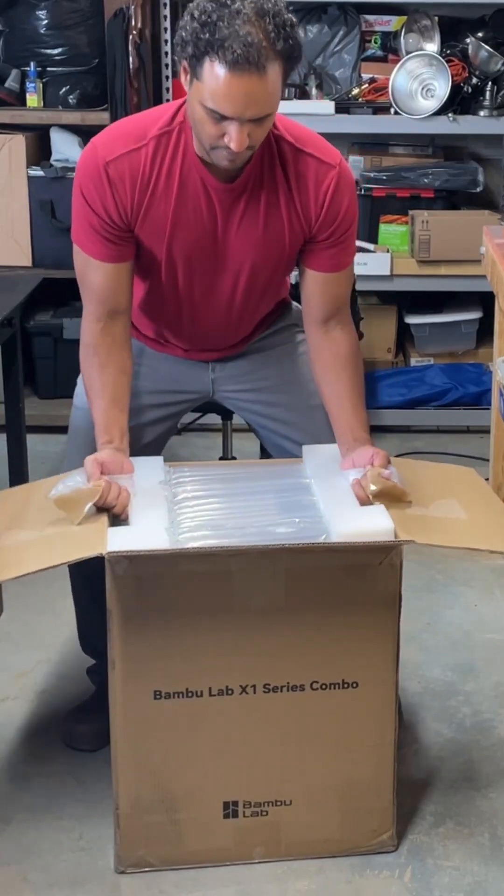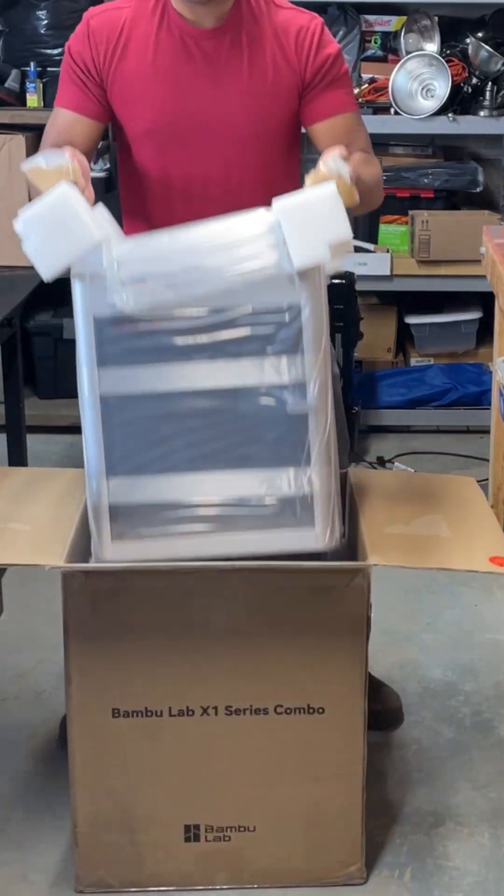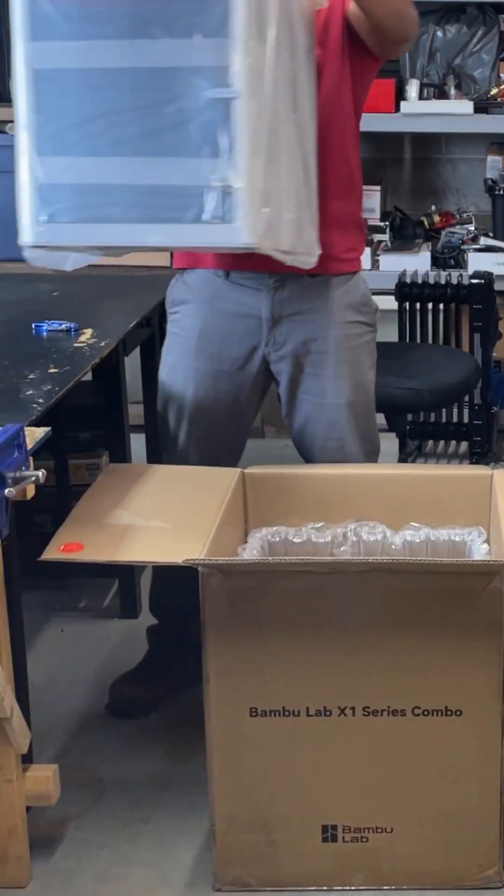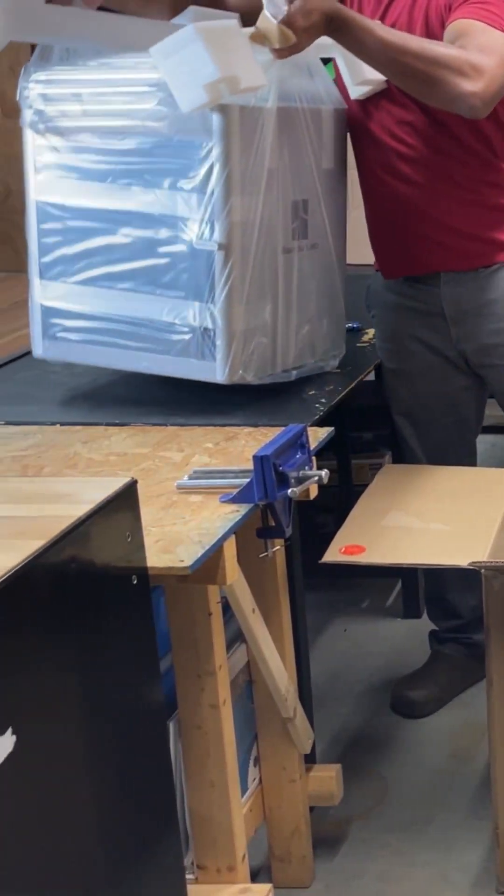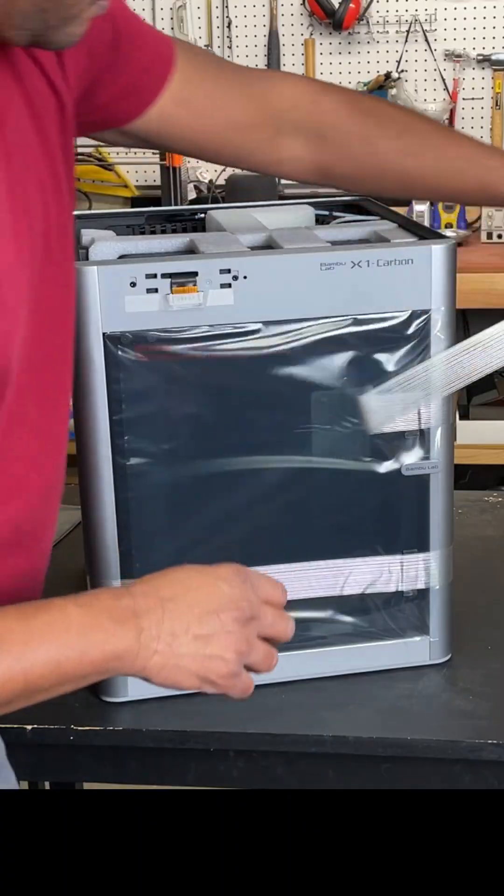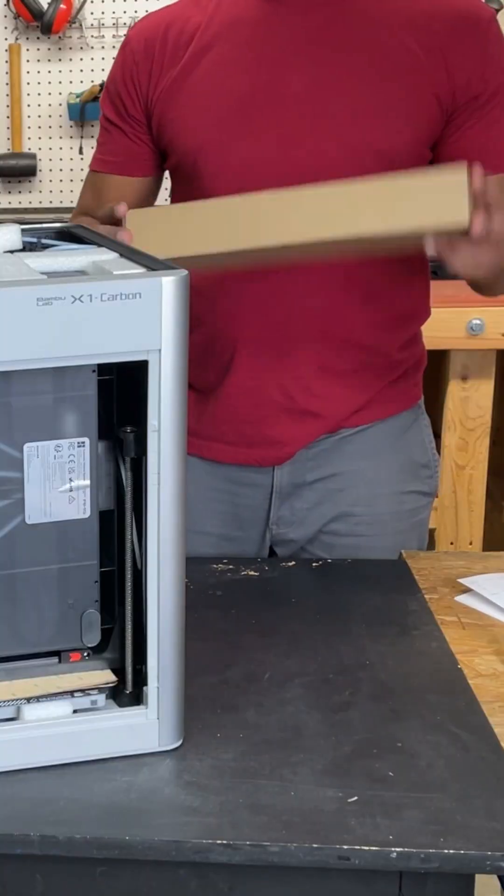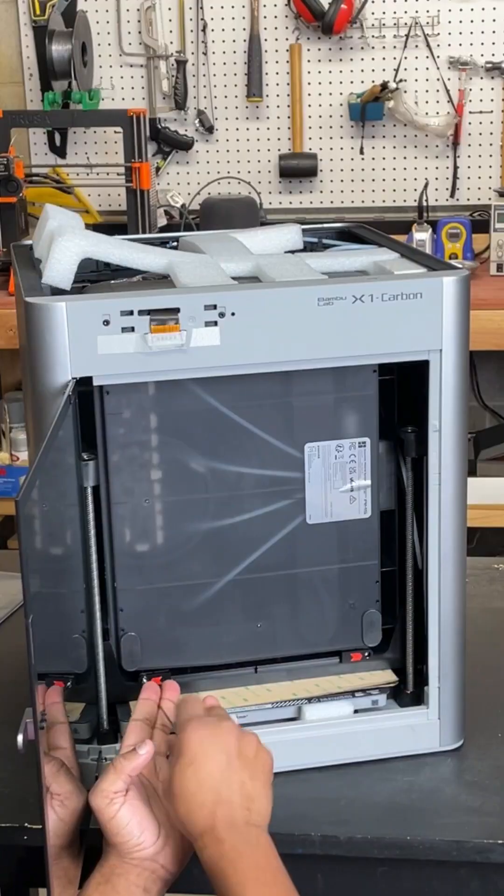Setting up your Bamboo printer in under one minute. Remove it from the box just like this and then grab the hex wrench from this cardboard box right here.